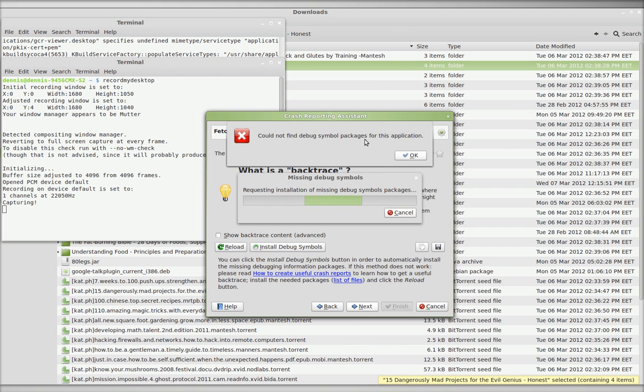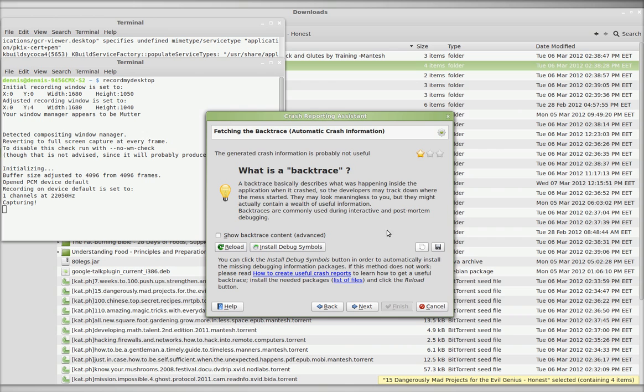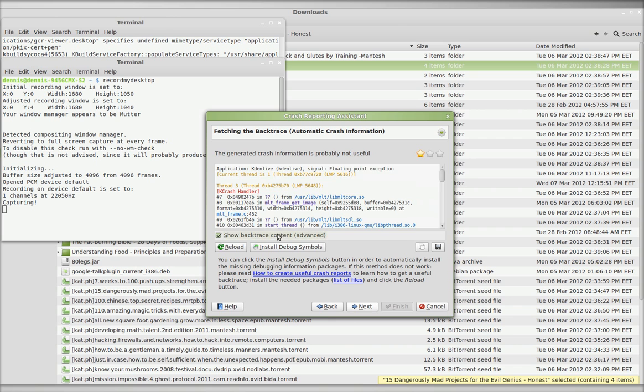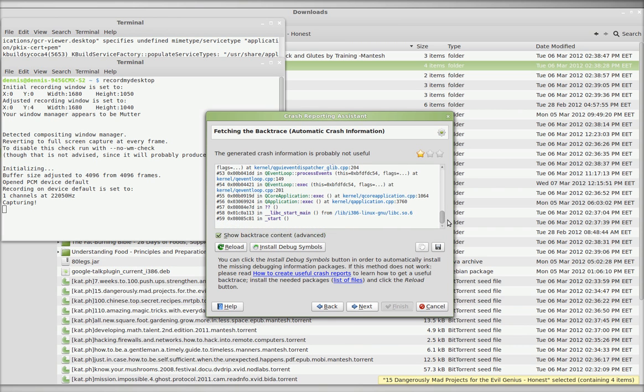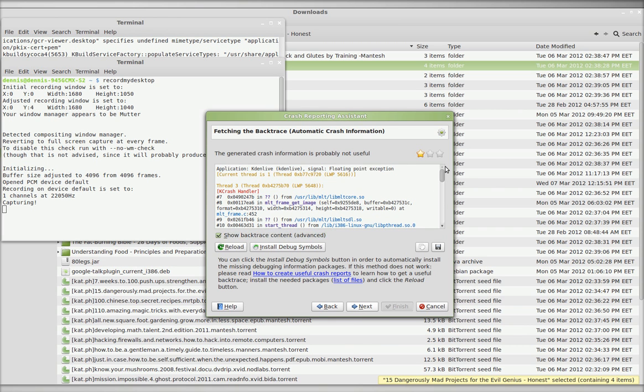I cannot find debug symbol packages for this application, which kind of defeats the purpose of having a backtrace, doesn't it? Here is the backtrace information, and we'll go ahead and send it.